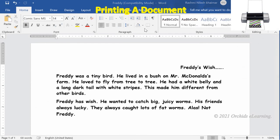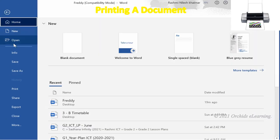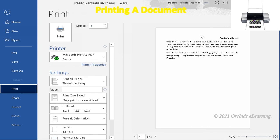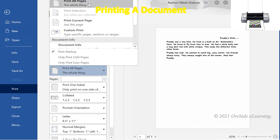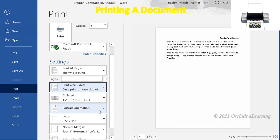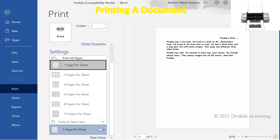To print a document, click the File menu and select the Print option from the drop-down list. You can preview your document on the right of the Print pane. Under Settings, click Print All Pages to view options. Choose the number of copies in the Copies box, then click the Print button.